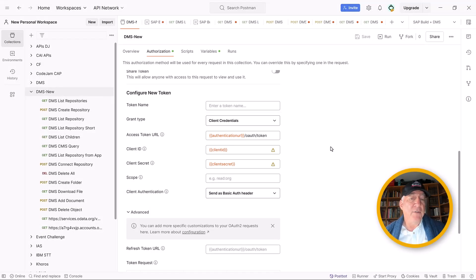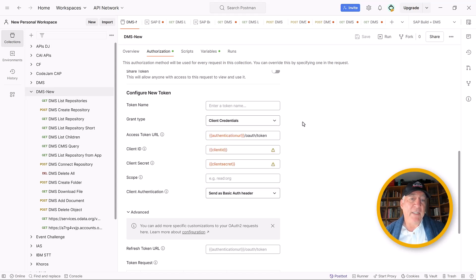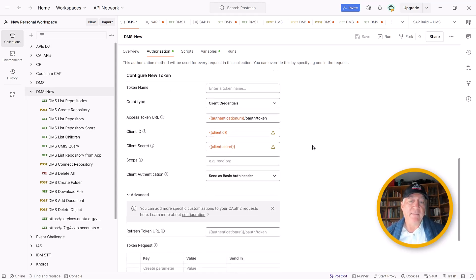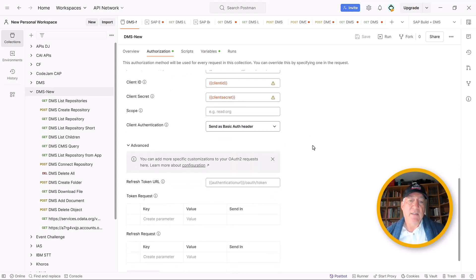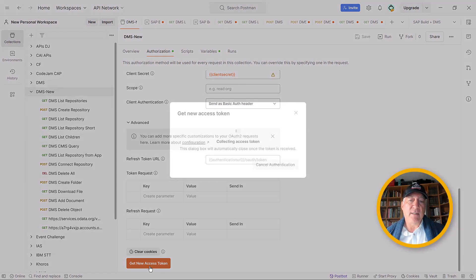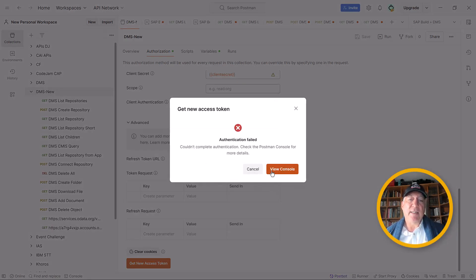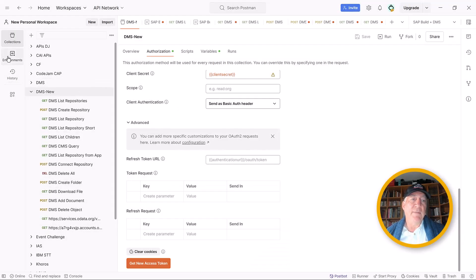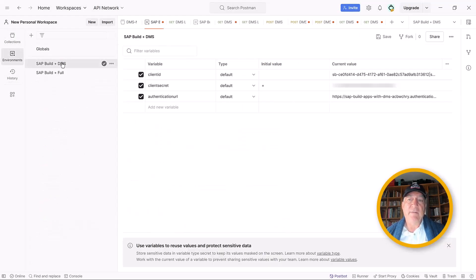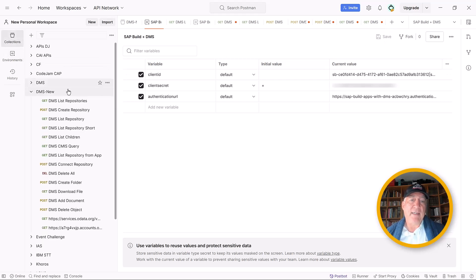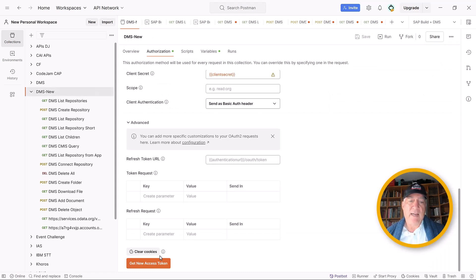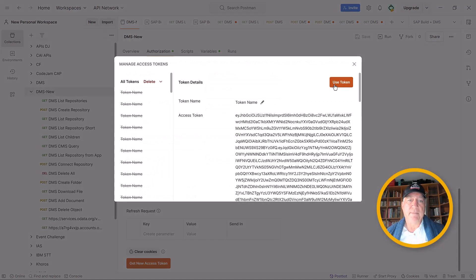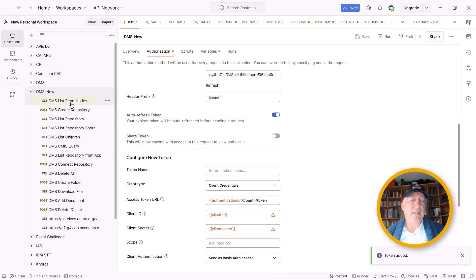We could have also done user token exchange with authorization code. So we will now get a new access token. And you see that it failed because I did a kind of rookie mistake, which is that I didn't save our environment. So now I've saved the environment. I'll go back to the parent, get a token, and use it. So now I can start to use the API.